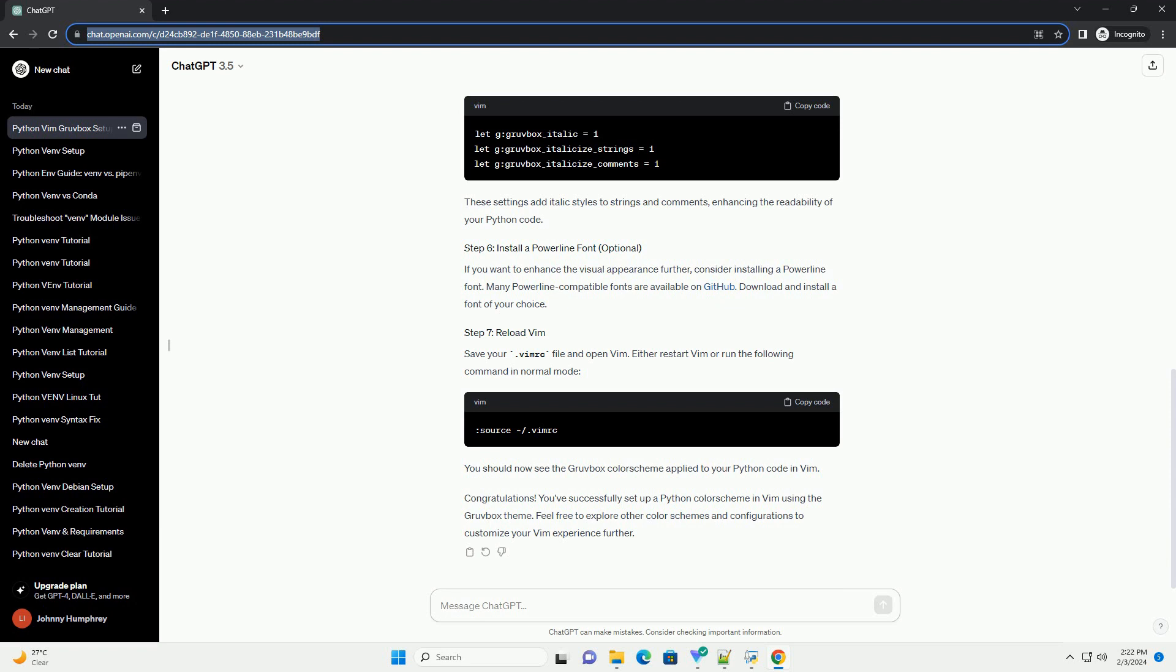Congratulations! You've successfully set up a Python color scheme in vim using the Grubbox theme. Feel free to explore other color schemes and configurations to customize your vim experience further.